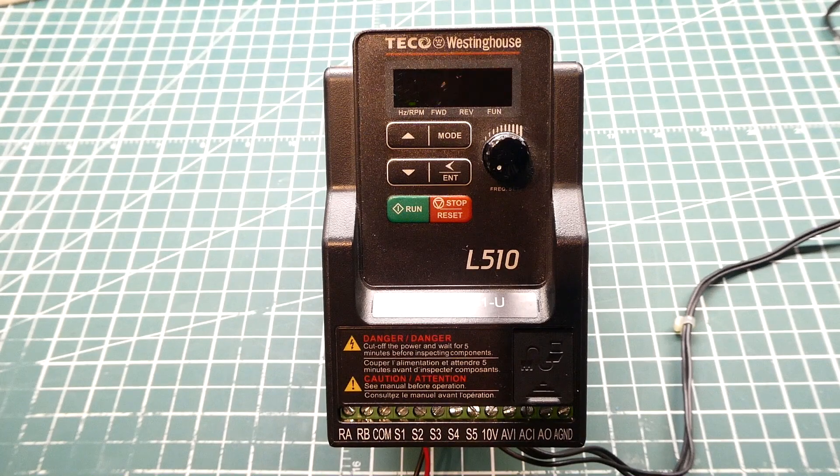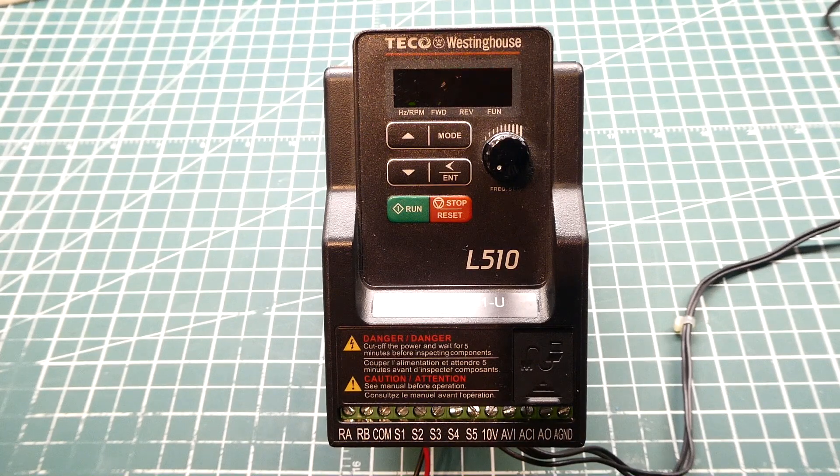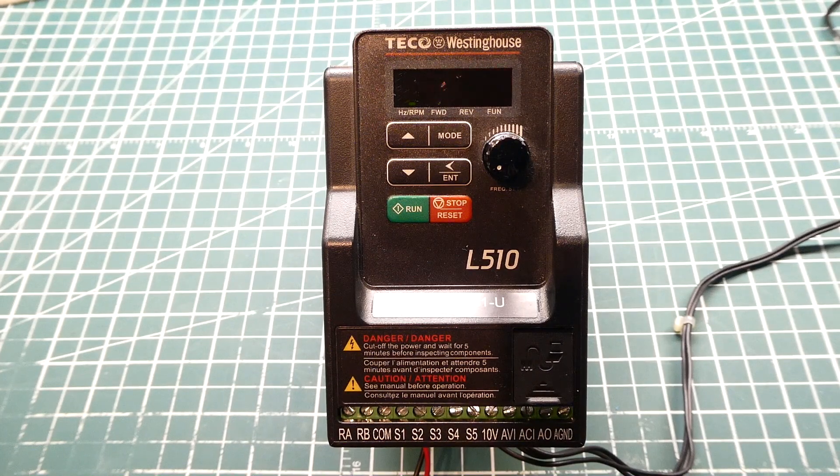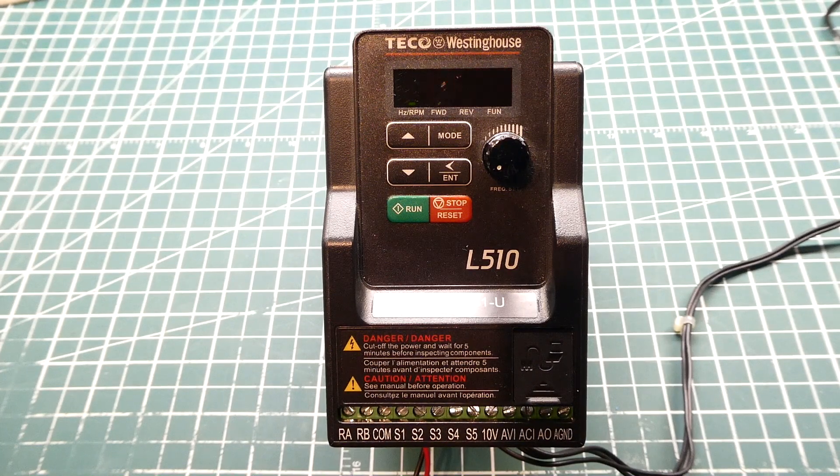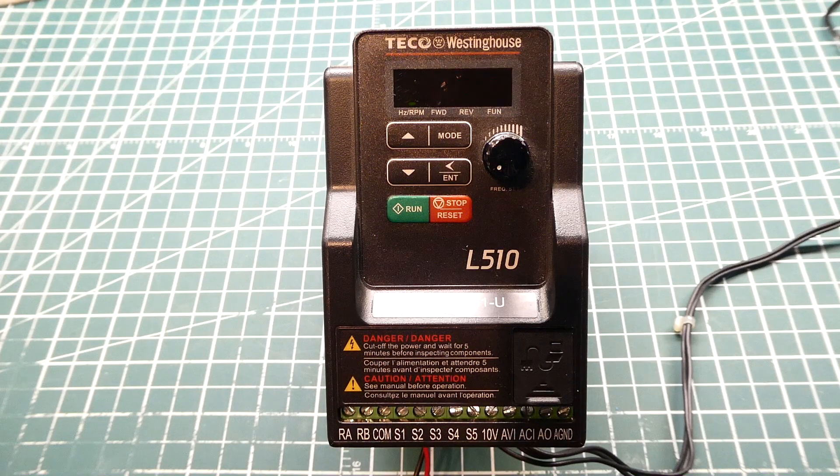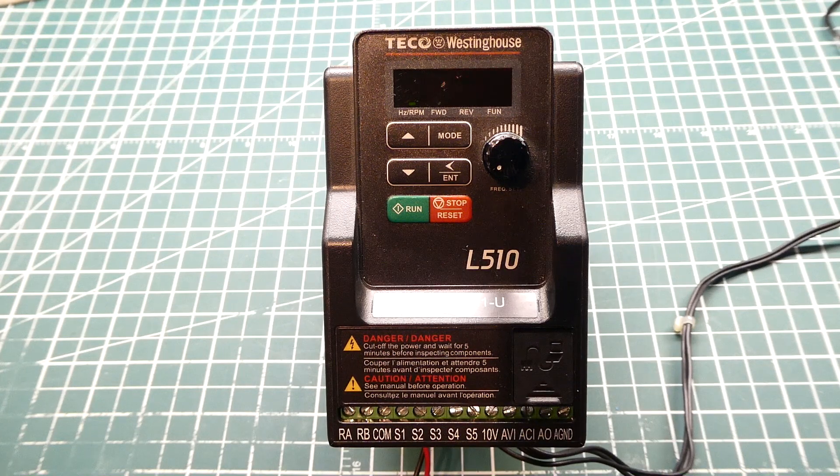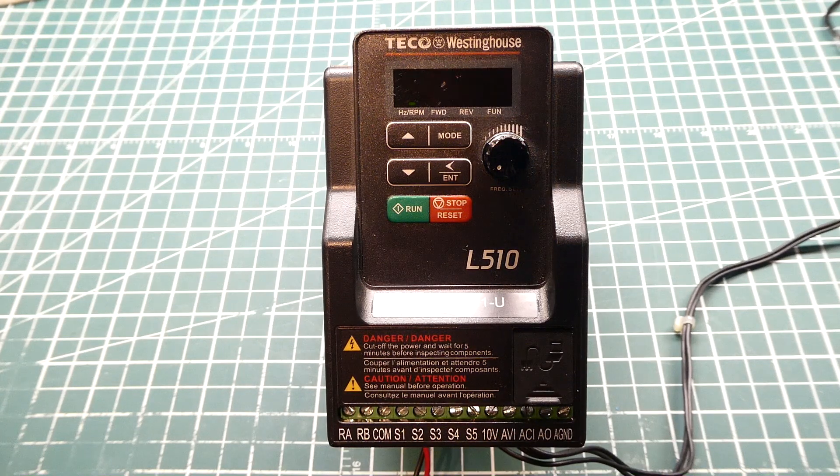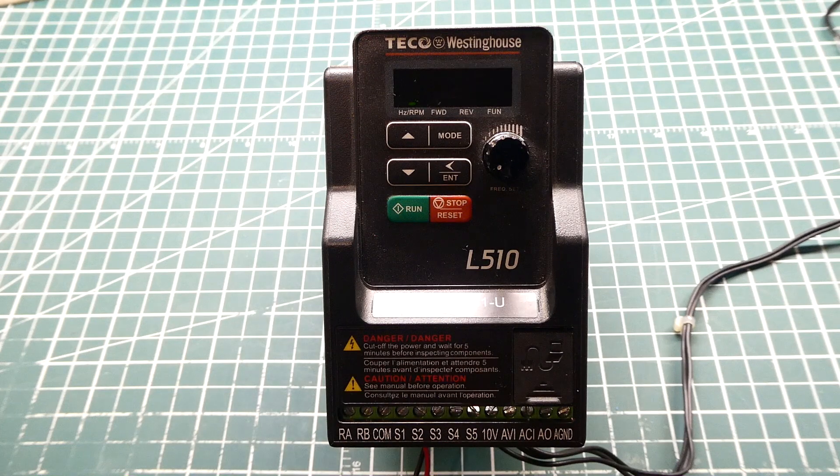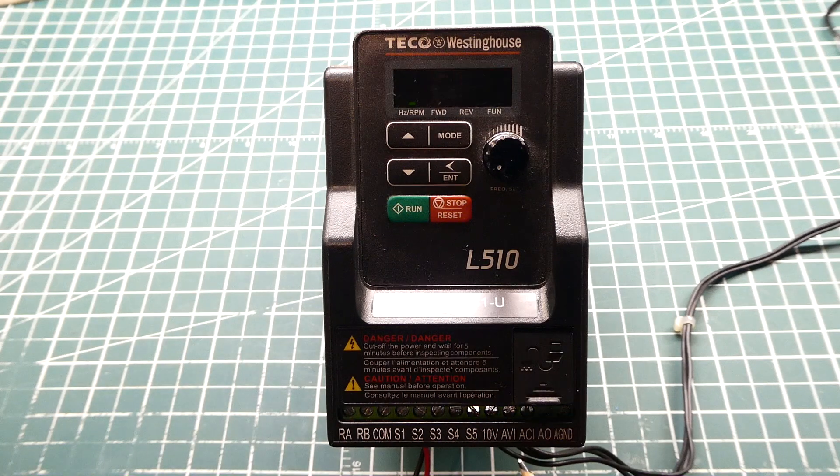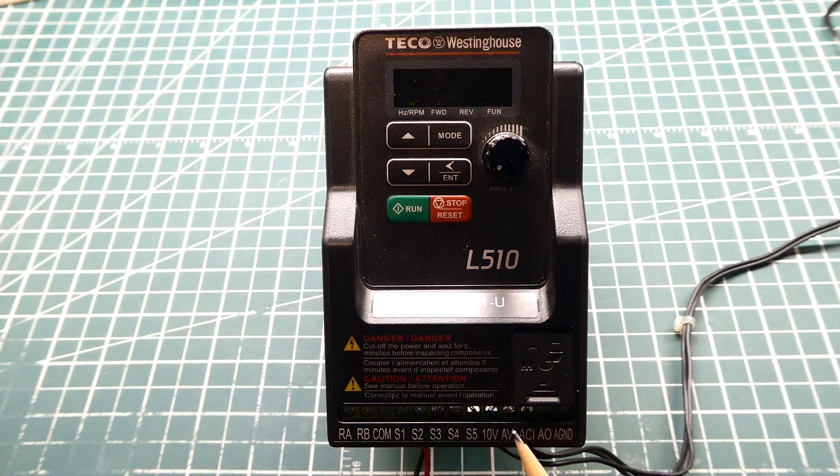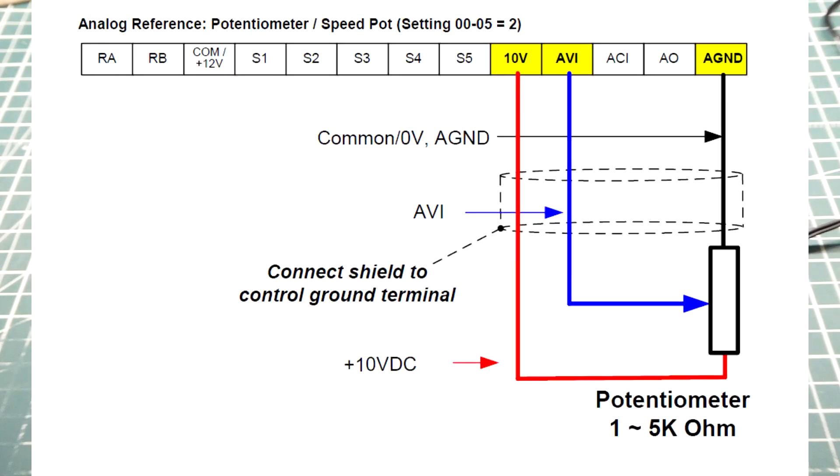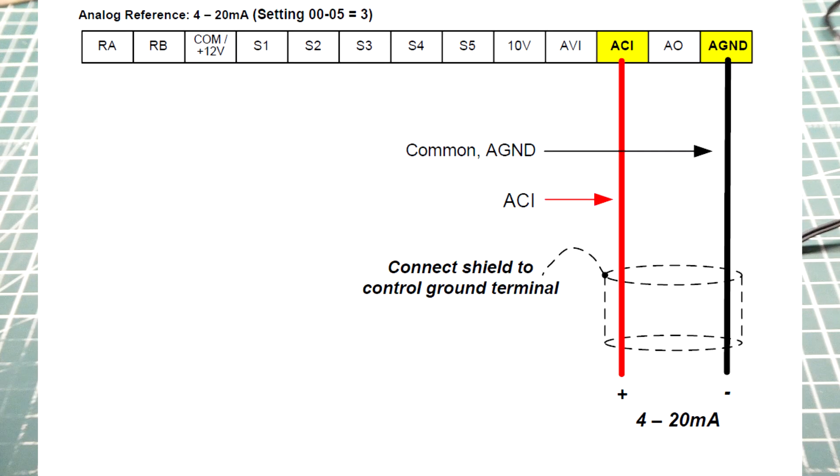Okay, I have my variable frequency drive on my bench powered up. Now there's three ways we can control the speed and direction of a three-phase induction motor using a variable frequency drive. If you look at the terminal strip, you can see there's an AVI input that's 0 to 10 volts, so we can control the speed of the motor by feeding 0 to 10 volts into the AVI pin.